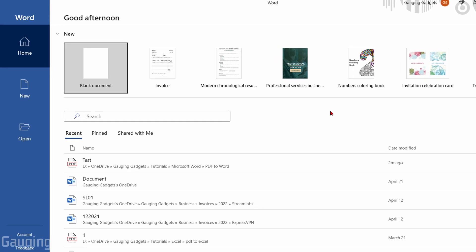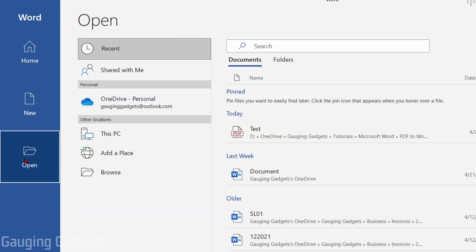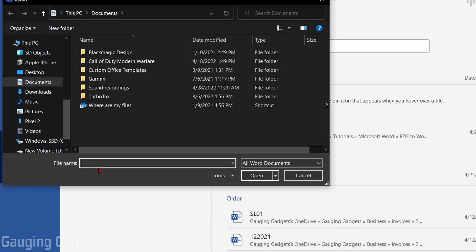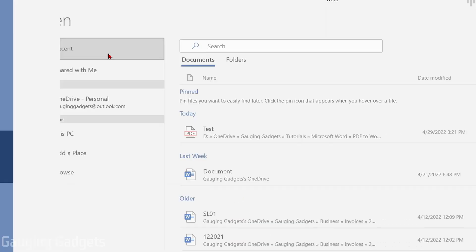Once Microsoft Word opens up, in the left sidebar, select Open. And then under Open, select Browse. All we need to do here is find the PDF on our computer and then open it up.